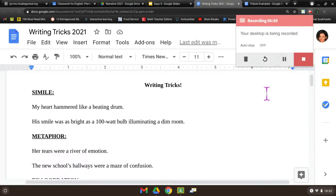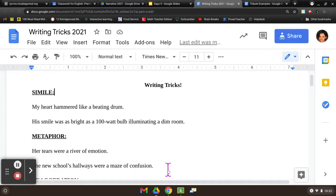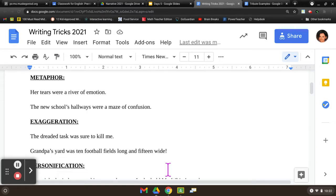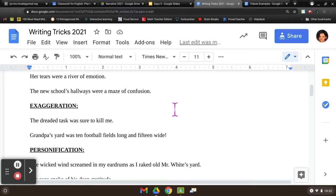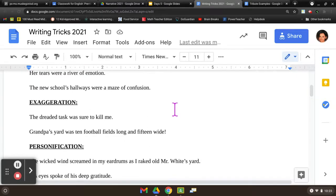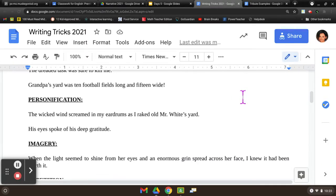These are just some neat little ways to add a little bit more voice and sophistication to your piece. We already know figurative language, like a simile: 'my heart hammered like a beating drum,' or 'his smile as bright as a hundred-watt bulb illuminating the dim room.' Use some of that in there — makes it fun. If you want to use a metaphor, just call one thing another: 'her tears were a river of emotion,' 'the new school's hallways were a maze of confusion.' You can exaggerate with hyperbole: 'the dreaded task was sure to kill me,' or 'grandpa's yard was 10 football fields long and 15 wide.' Personification: 'the wicked wind screamed to my eardrums,' or 'his eyes spoke of deep gratitude' — giving human qualities to something that's not alive.